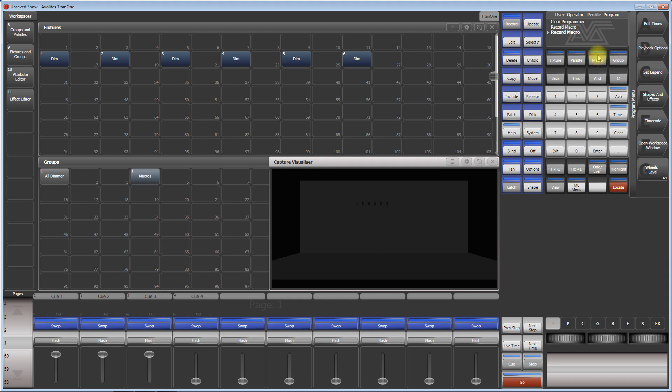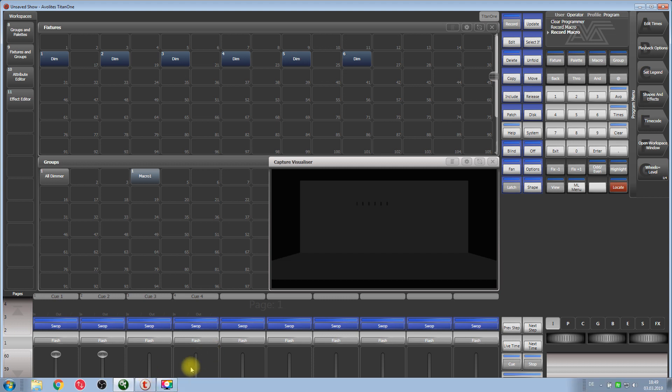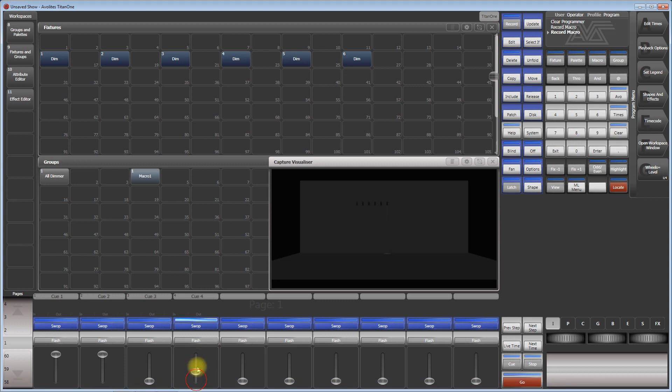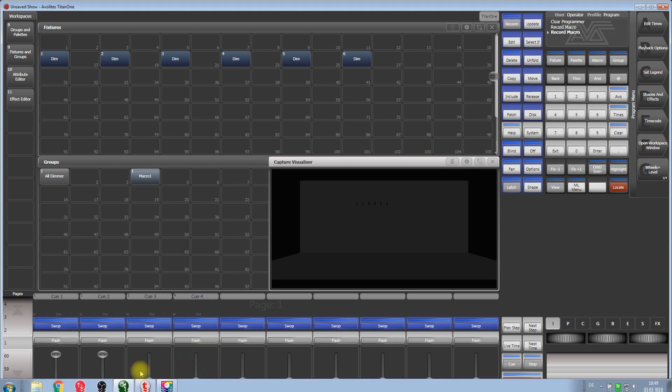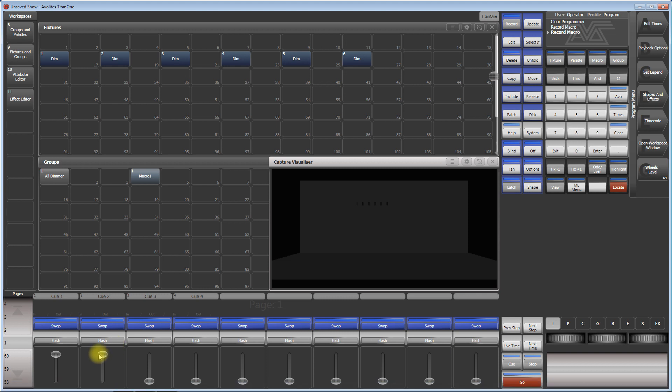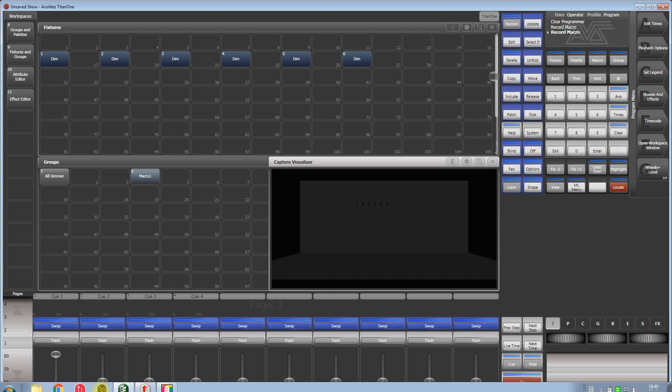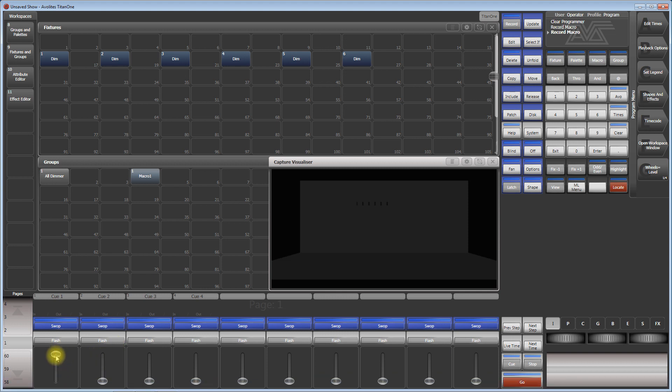Now the question is how to bring this macro into this very cue so that as soon as I raise the fader both things happen. So all other playbacks get released and this one is fired. This is what you want to do.